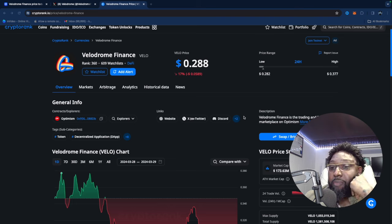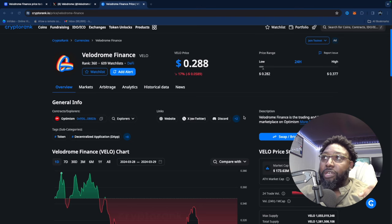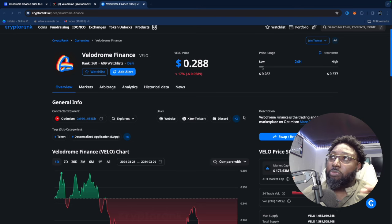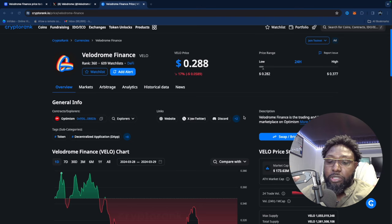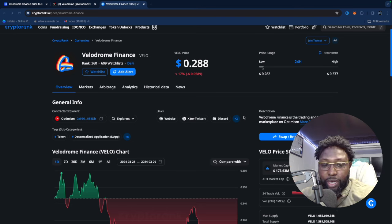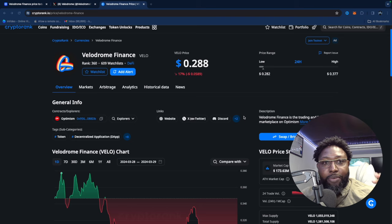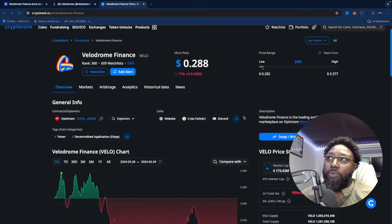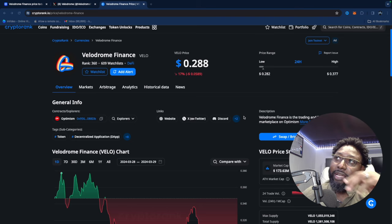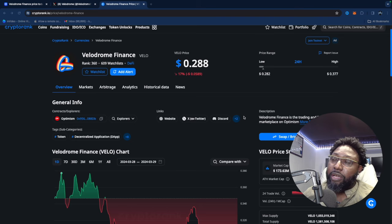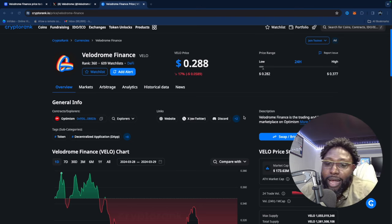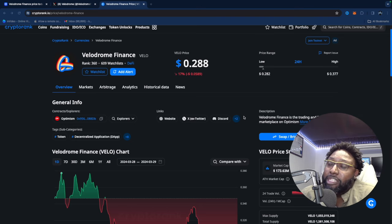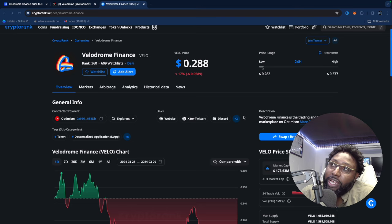Just look at what optimism is doing. They're so tied though. The difference is optimism and Velodrome is so tied. Optimism is so tied to Ethereum that if anything was to happen to Ethereum, it would pretty much affect this token right here. It would affect Velodrome.